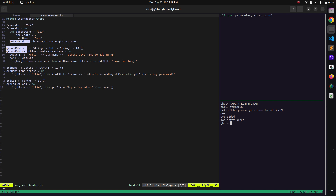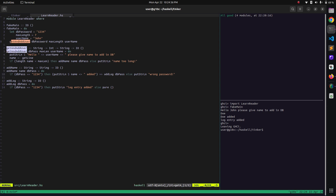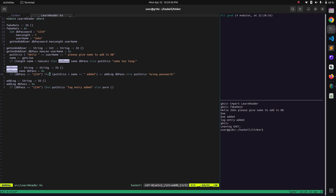Okay, so it is working. Now the problem with this scenario and this code is that we are taking this db_password variable and passing it to the function 'getAndAddUser', but in this entire function we are not using it at all. We are only using it to pass it to the next function, which is 'addName'. In 'addName' we are using it.